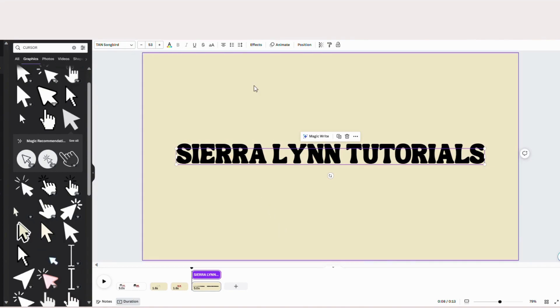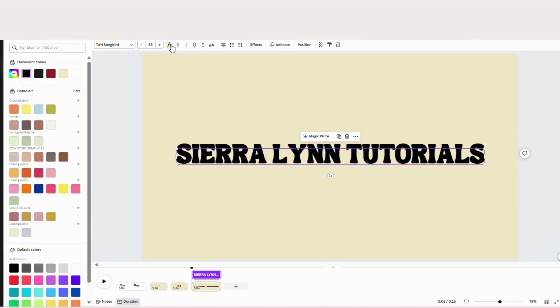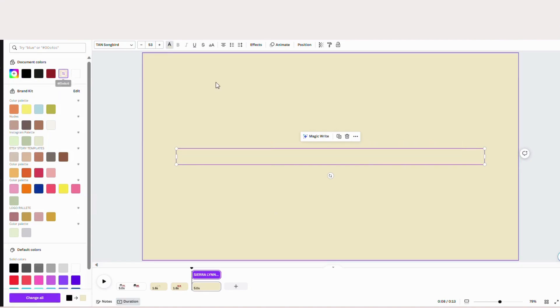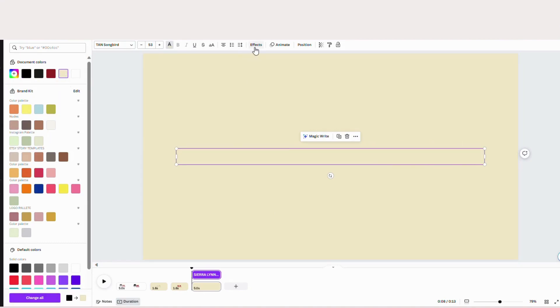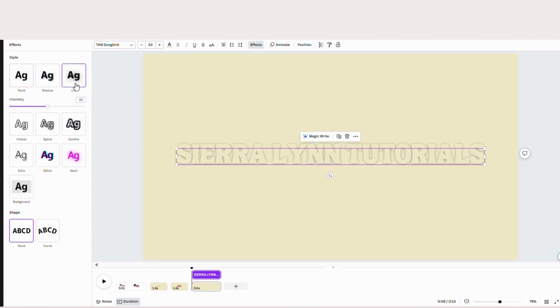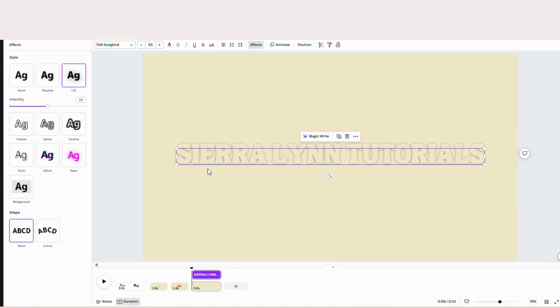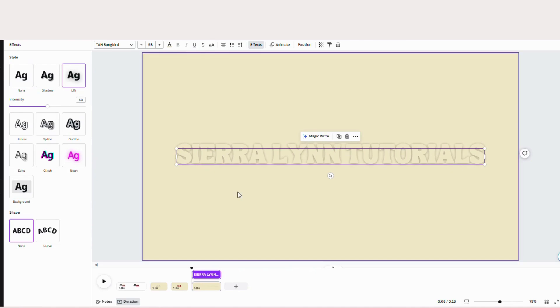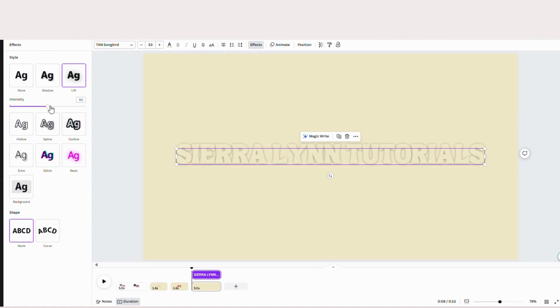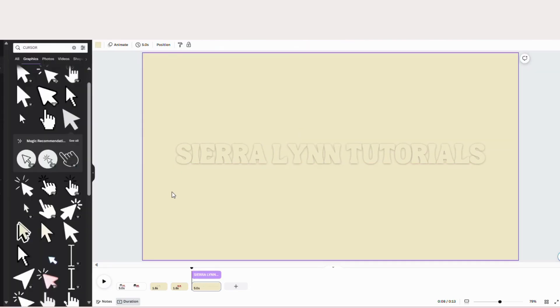But now we're going to change the color to the background color. Don't worry. We're going to fix this by going to effects and hitting lift. So as you can see, it gives that embossed effect. And now it's now transparent and you can see it. I'm going to decrease the lift a little bit. Just like that.